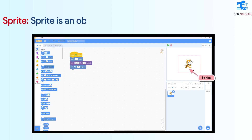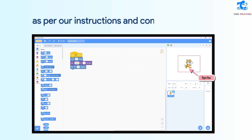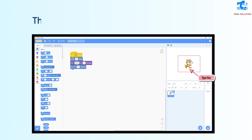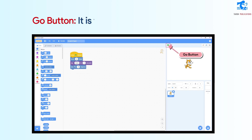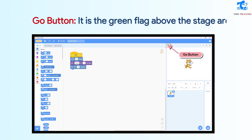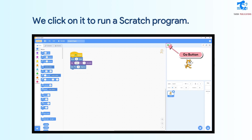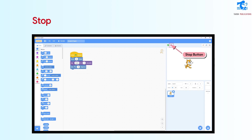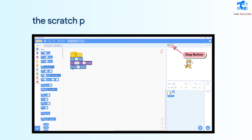Sprite is an object in Scratch that acts in the stage area as per our instructions and commands. The default Sprite in Scratch is an orange cat. Go button: It is the green flag above the stage area. We click on it to run a Scratch program. Stop button: It is the red button which stops running the Scratch program when we click on it.